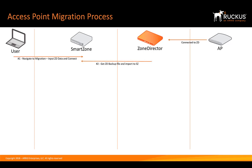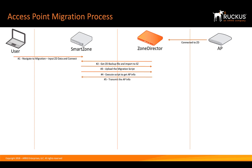Now, we're going to get a Zone Director backup file and import that into SmartZone and then SmartZone is going to upload the migration script to Zone Director. From there, we'll execute the script to get the access point info and the access point info is transmitted back.